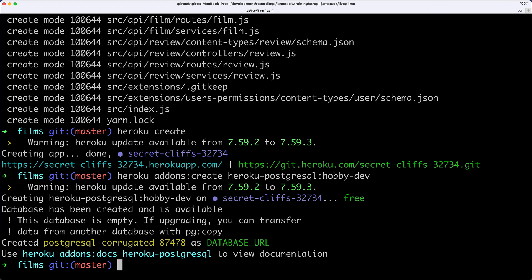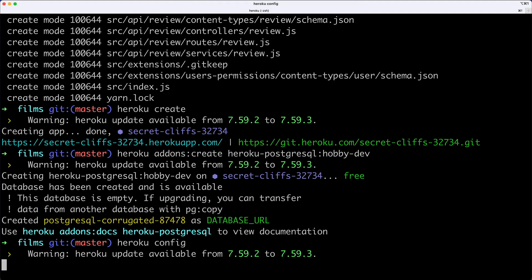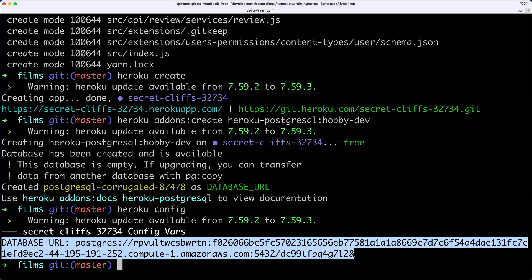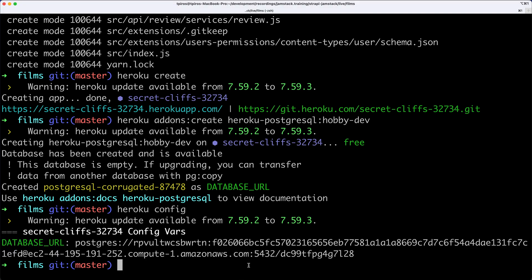Now we can type Heroku config. This is our database URL including username, password, and the location of the PostgreSQL database. You can see it's on Amazon's elastic computing. This is the database URL we need to use inside Strapi, so I'll copy this.